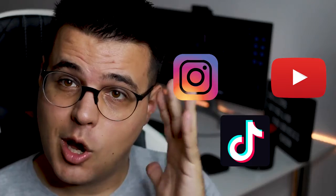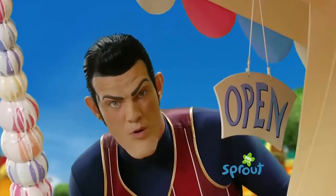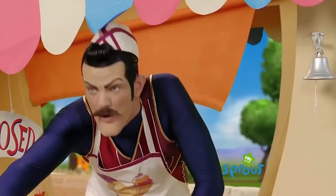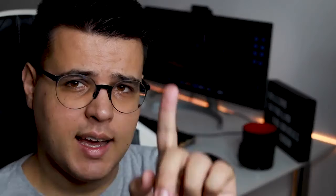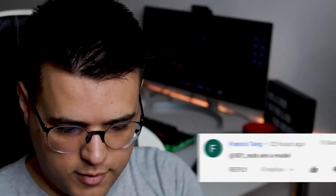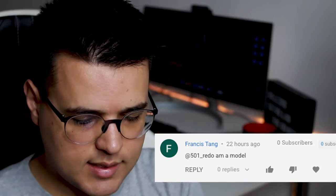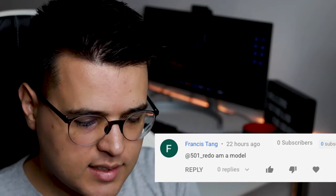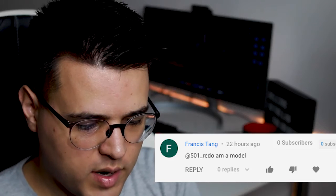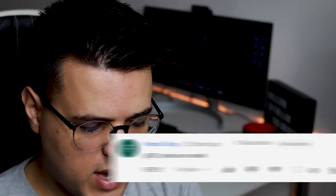I can shout out your TikTok, Instagram, or YouTube channel — all you gotta do is comment your username in the comments down below. Here are the comment winners on this episode. First, we have Francis Tank, who says his tag is at 501 — that's Radio and Moto.